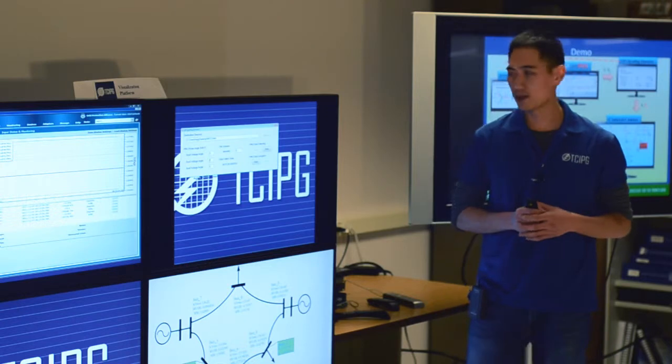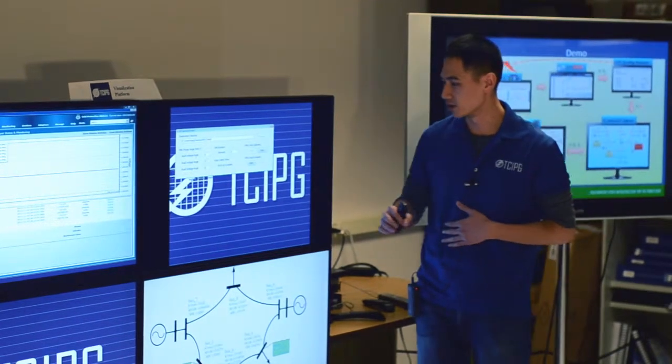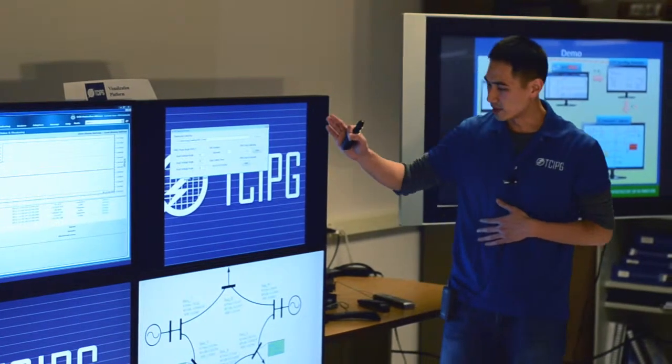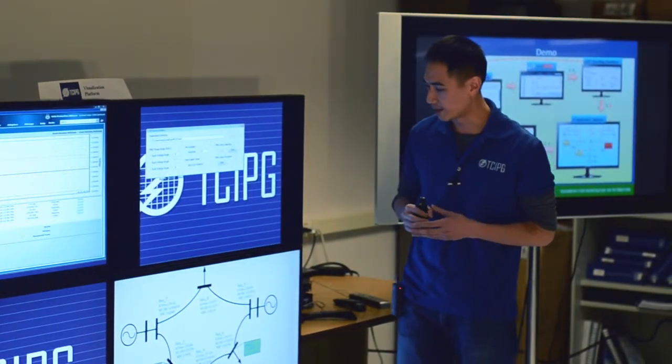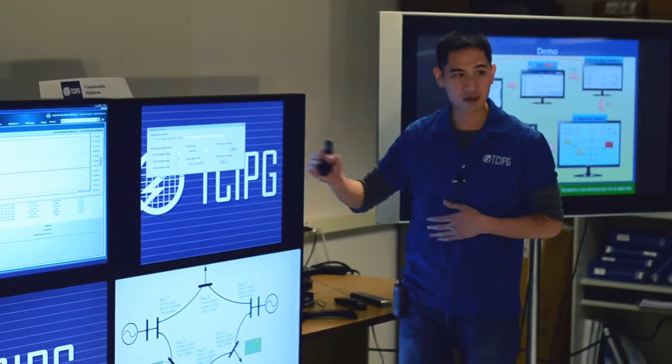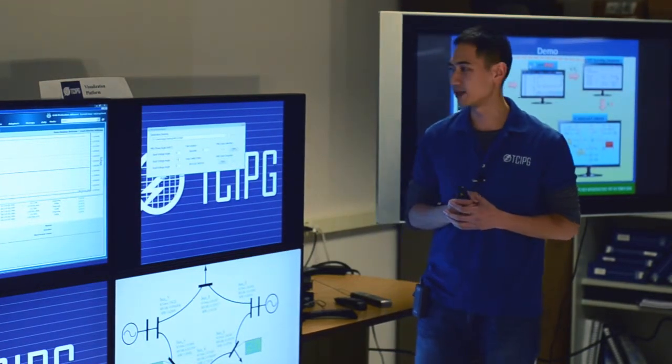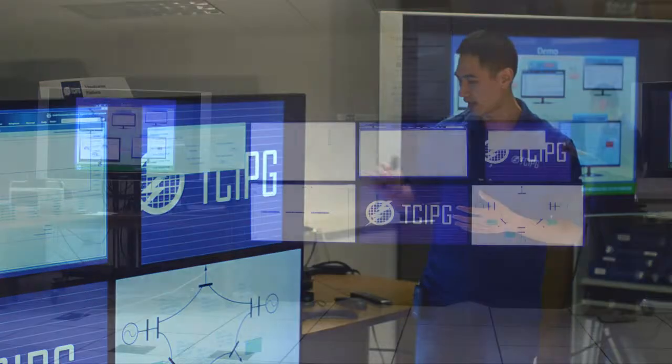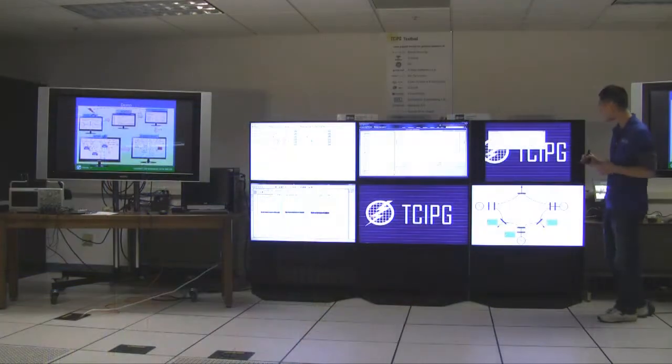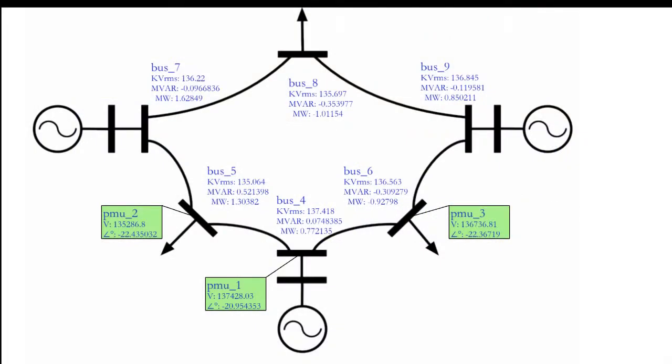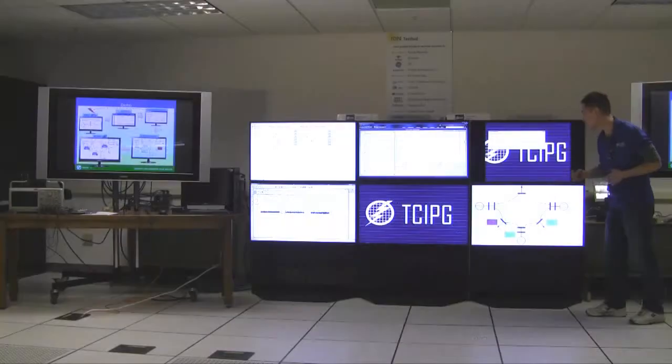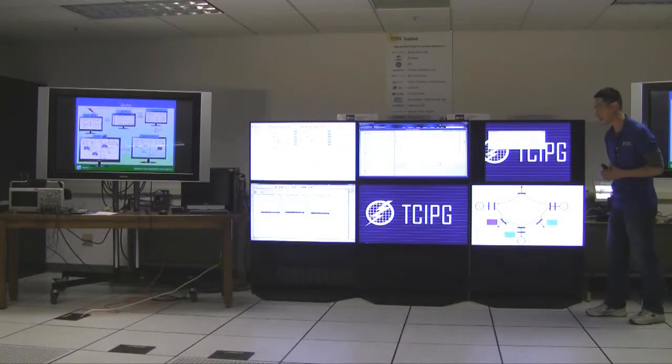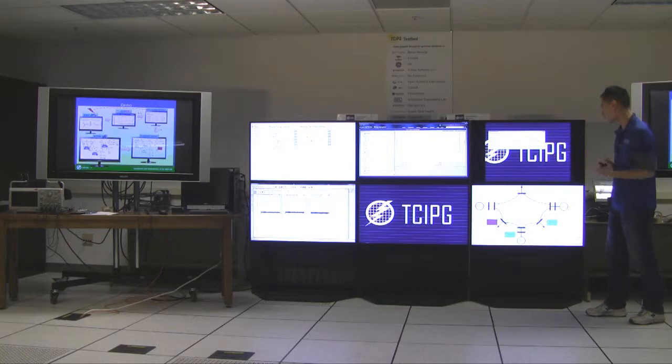So right now, we're going to demonstrate. We're going to simulate a spoofing attack on bus 5. So we're going to change the phase angle by 10 degrees, by 15 degrees. And then we're going to run it. So after a few seconds, you should see that the green box turned to red to highlight that now, right now, bus 5 PMU measurement is shifted by 15 degrees.